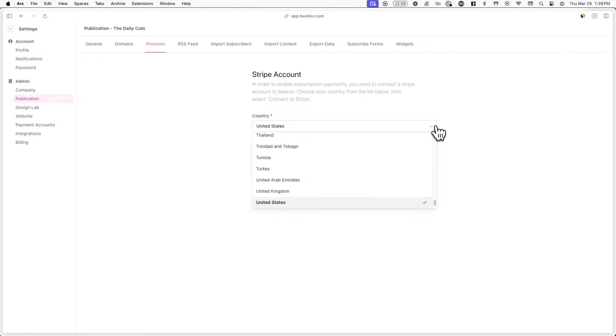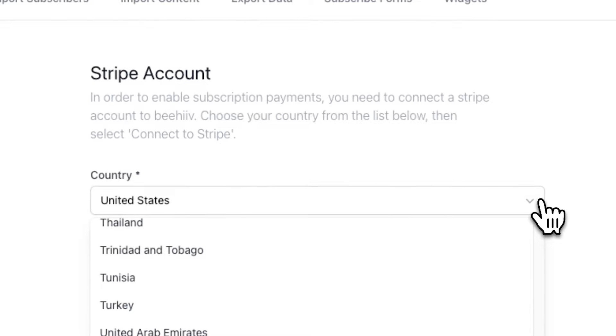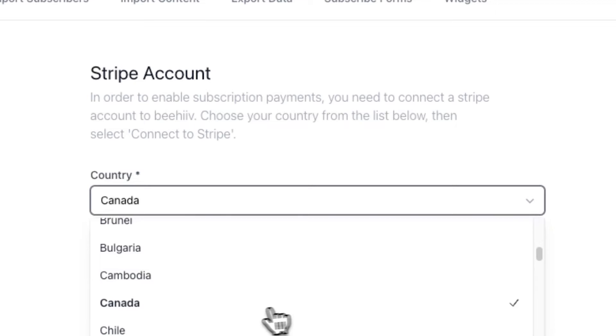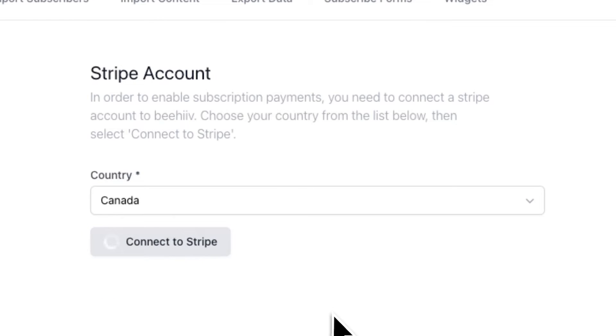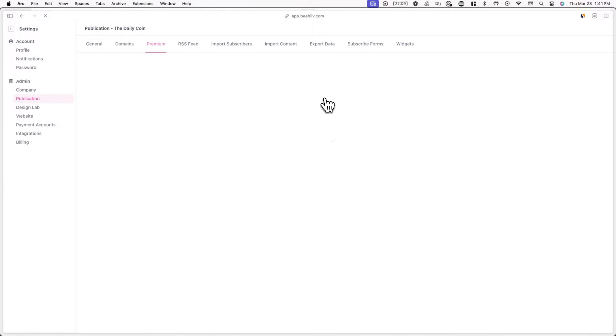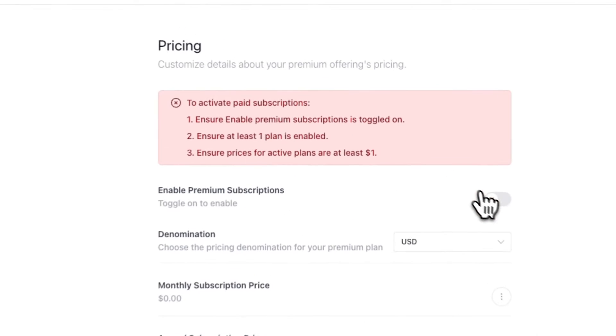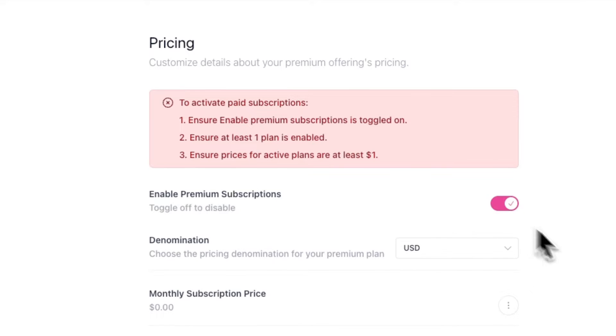Here, you'll be prompted to connect to a Stripe account. This is a required step in order to enable subscription payments. Choose your country from the drop-down list and then click on Connect to Stripe. Once you're done connecting to Stripe, you'll be redirected to Beehive, where you can click on Enable Premium Subscriptions and set up the rest of your subscription details.